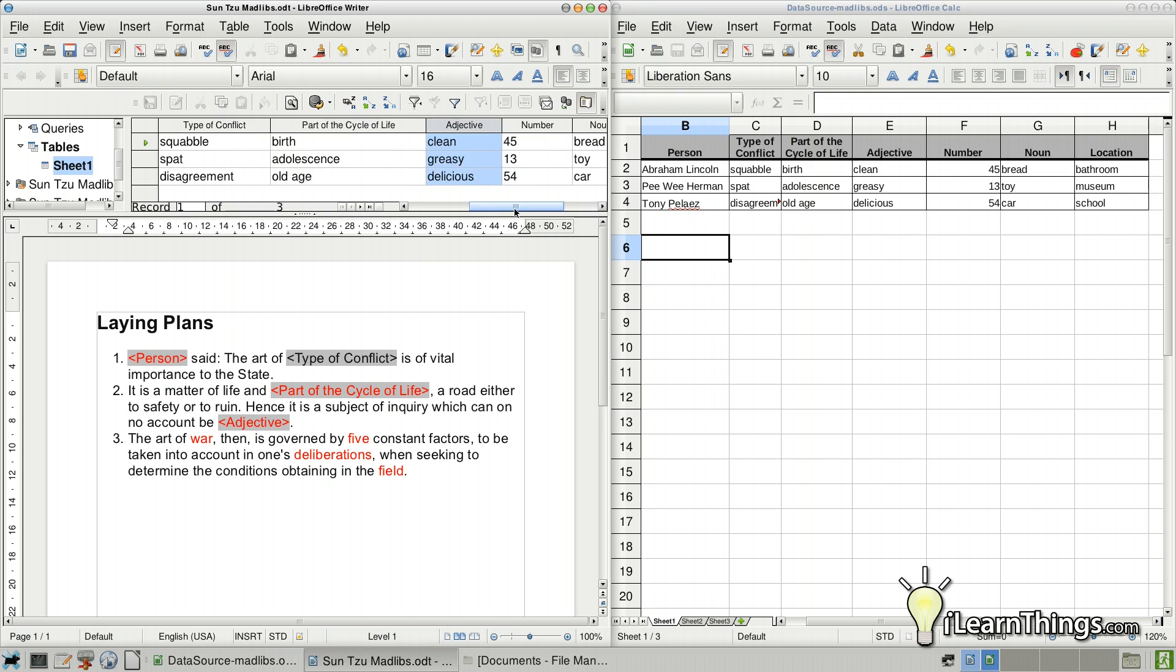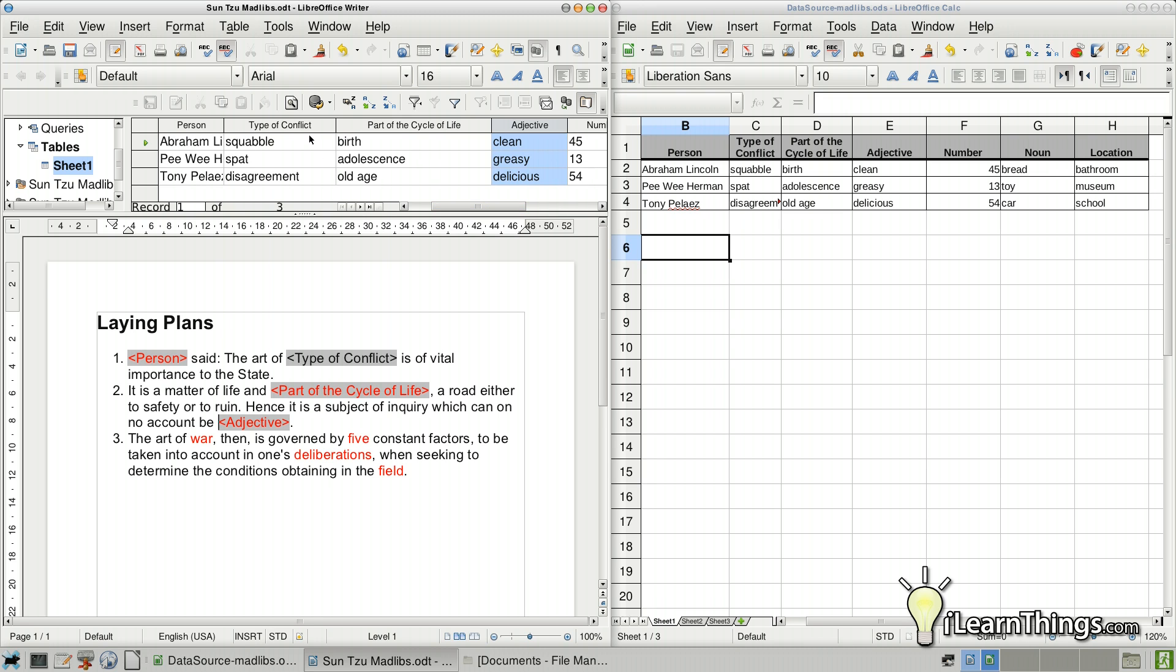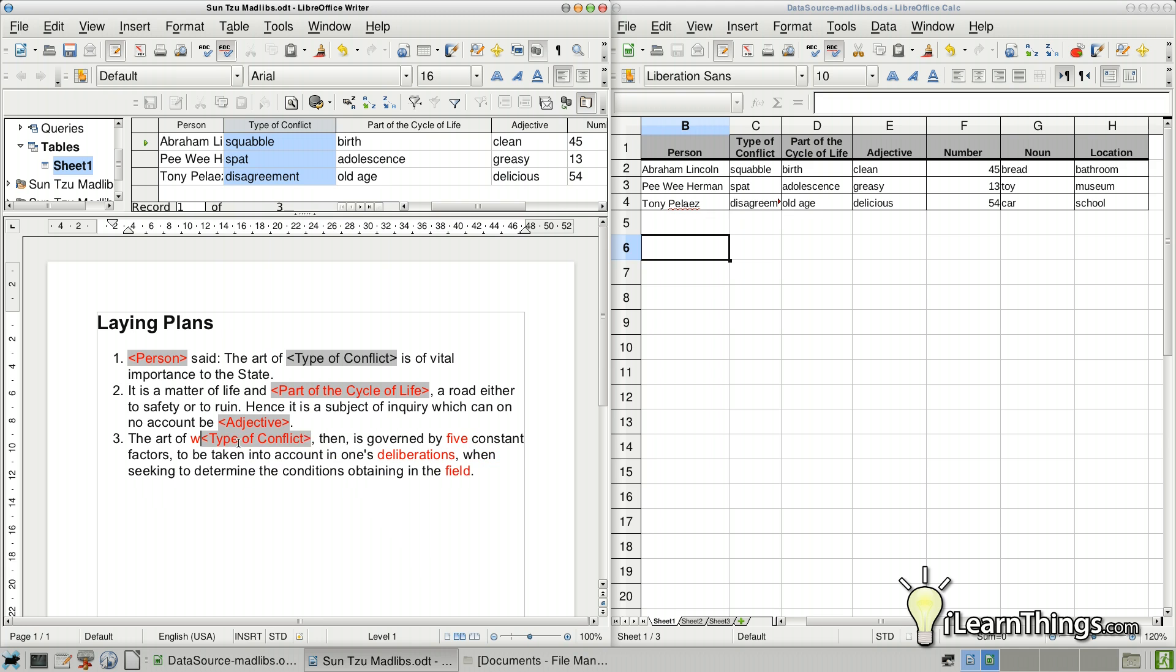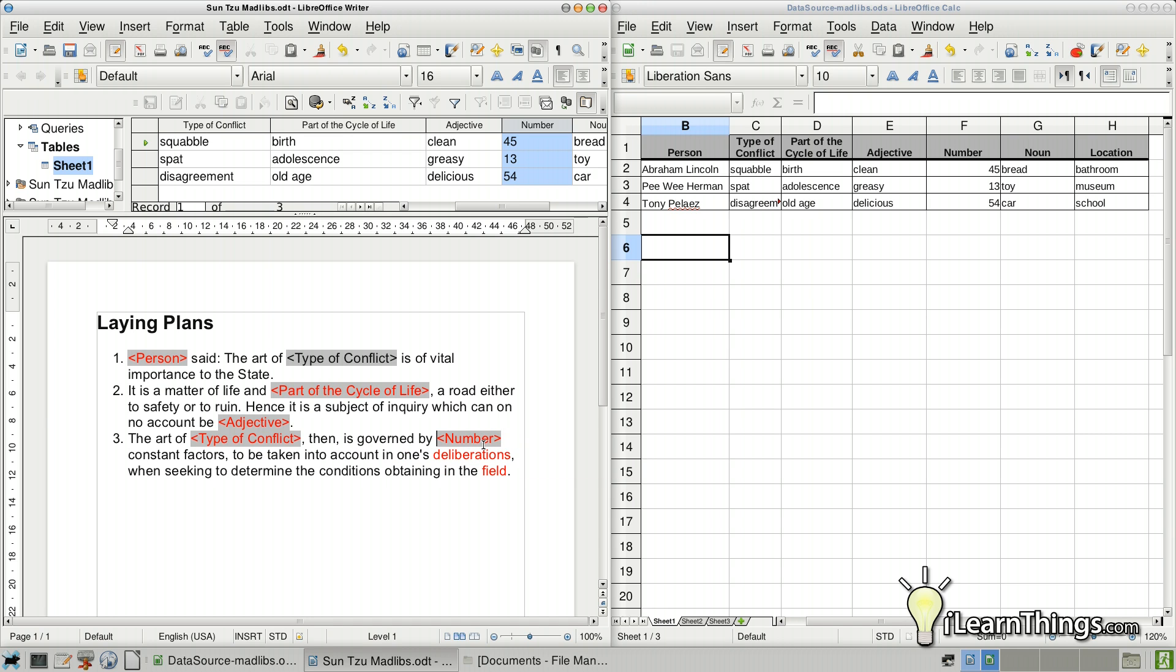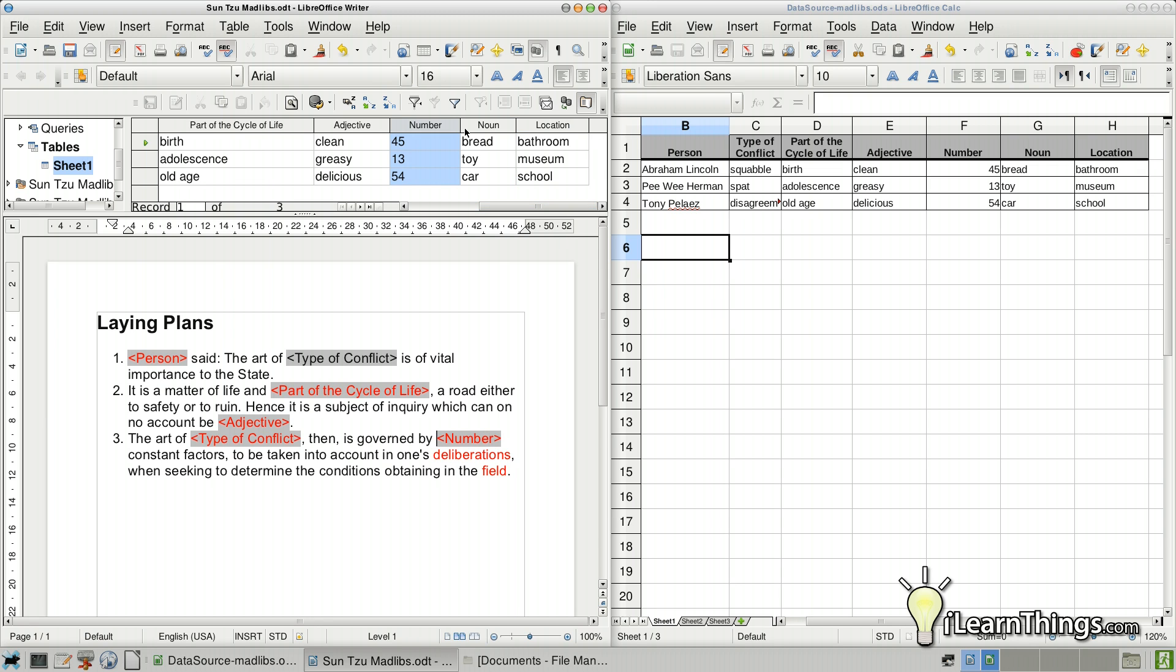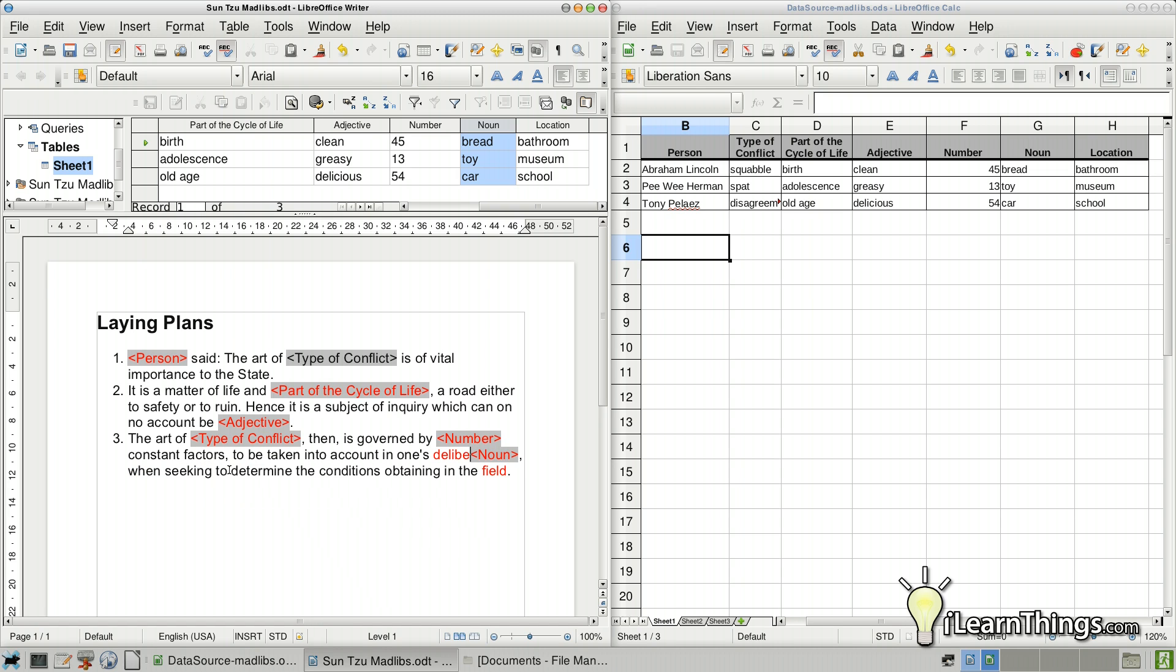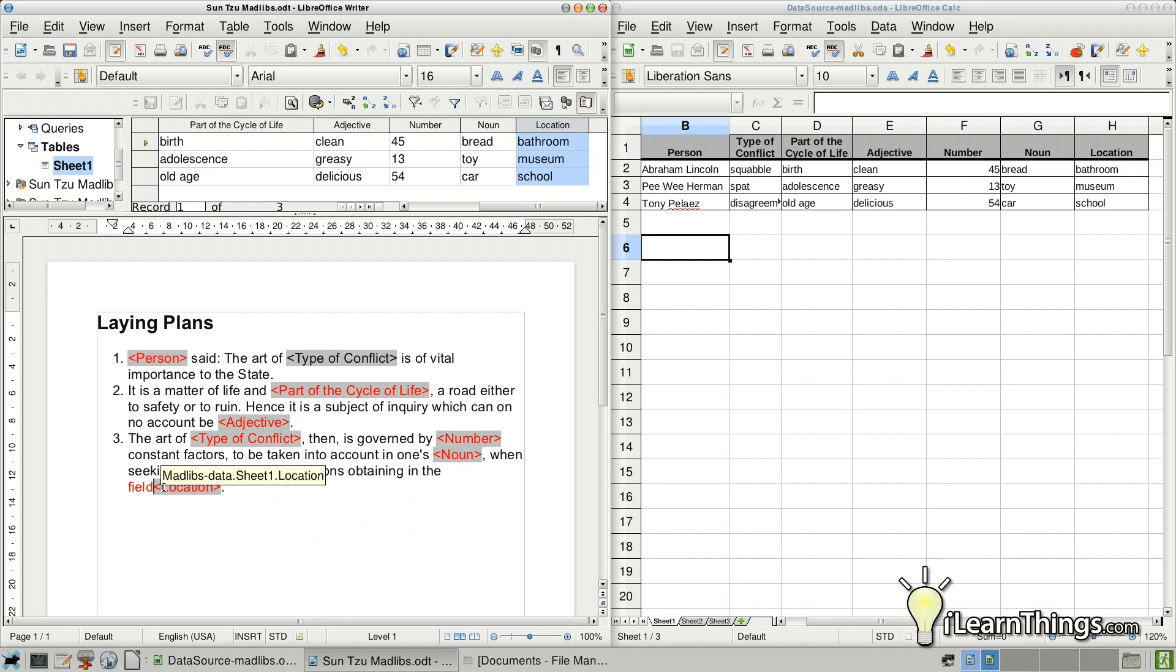Next word is War, which is going to be, we're going to use this conflict right there. And just drag it down. Delete the word. Next one is the number. Just drag it down. Delete the word again. Next one is Noun. And drag it down. Delete the word again. And the last one is Location. Just drag the header down. And delete the existing word.